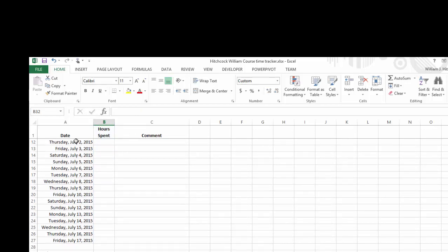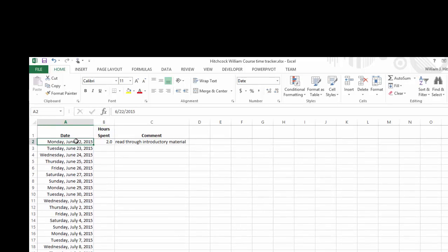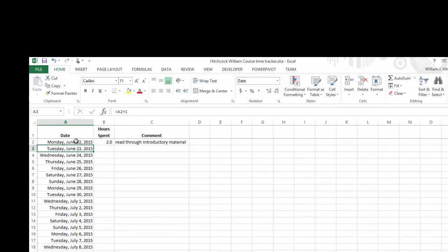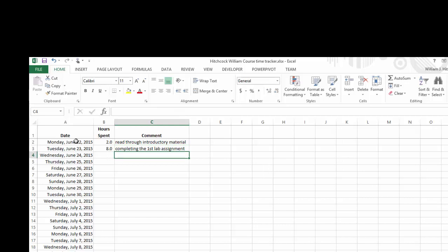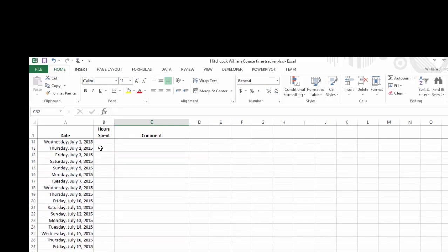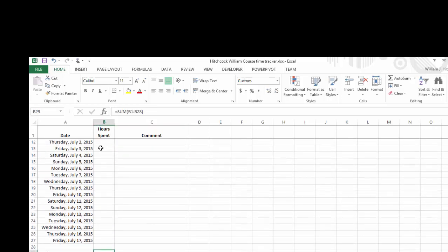So if I hit Control Home, on Tuesday if I spent eight hours in the class completing the first lab assignment, I should have a total of ten hours. Ten divided by two days is five for an average, and the maximum should be eight. So if I come down to the bottom of my screen, I can check, and sure enough, there's the ten total hours, five average, and eight spent. So our formulas are automatically recalculated.